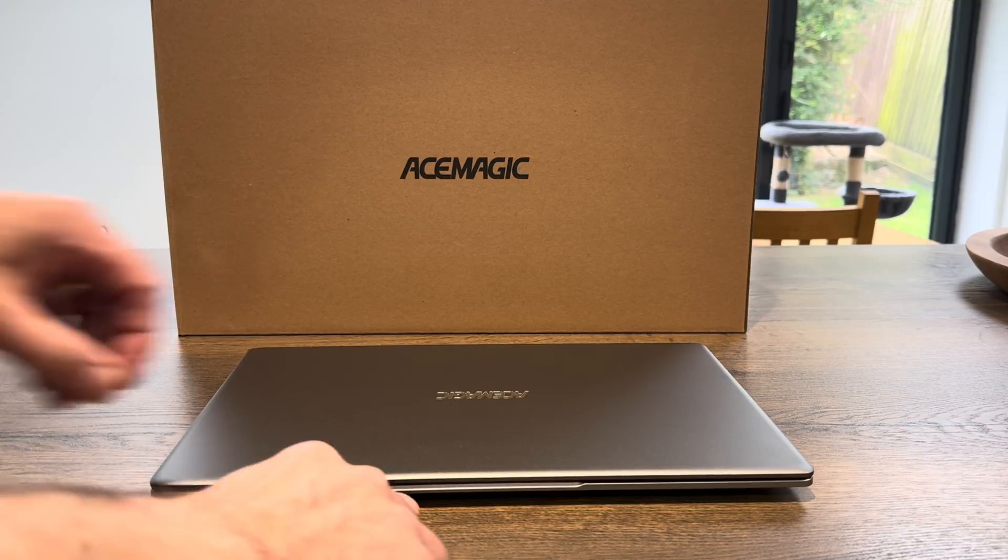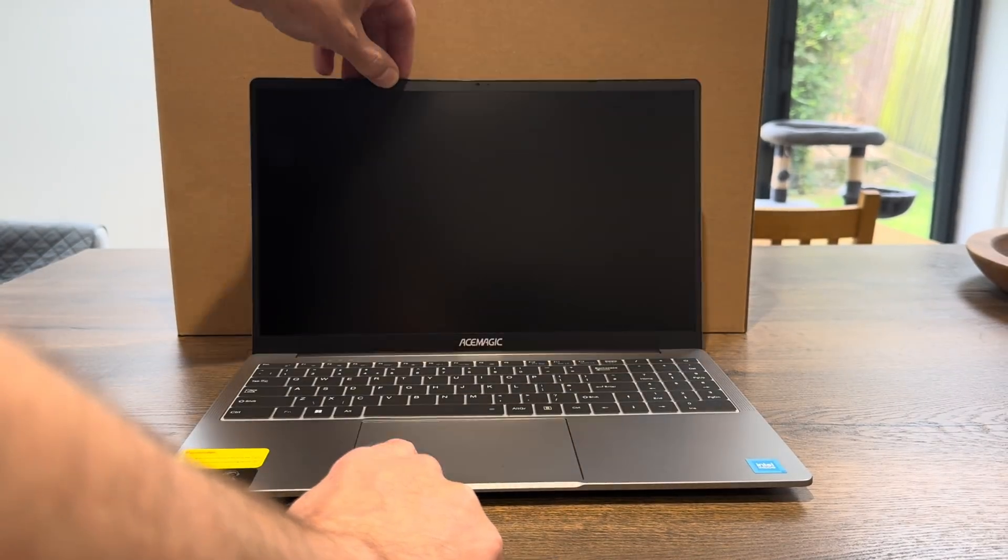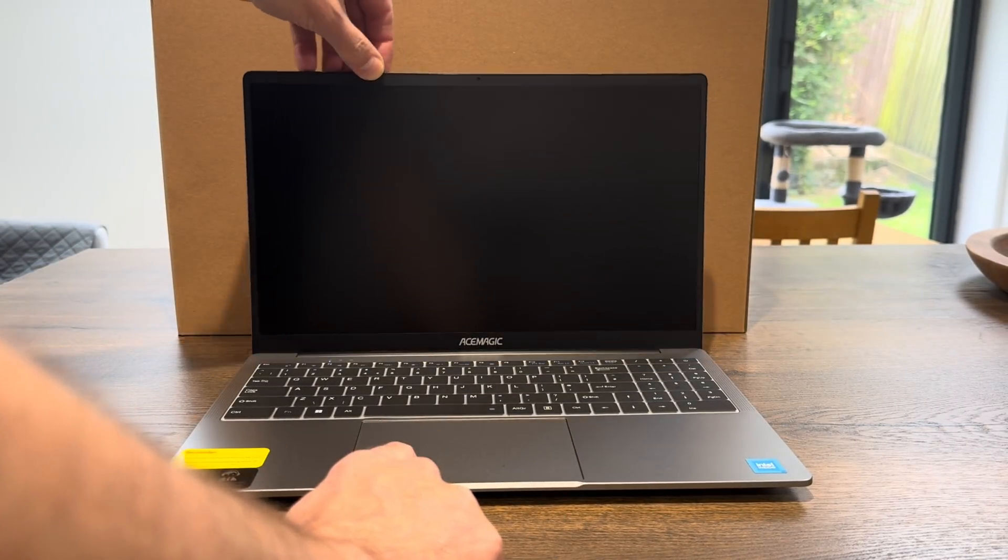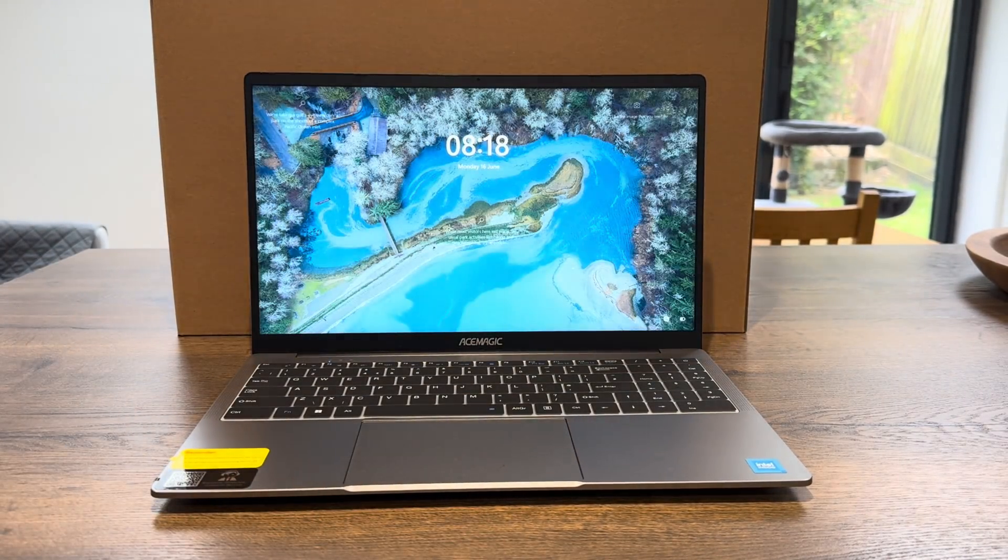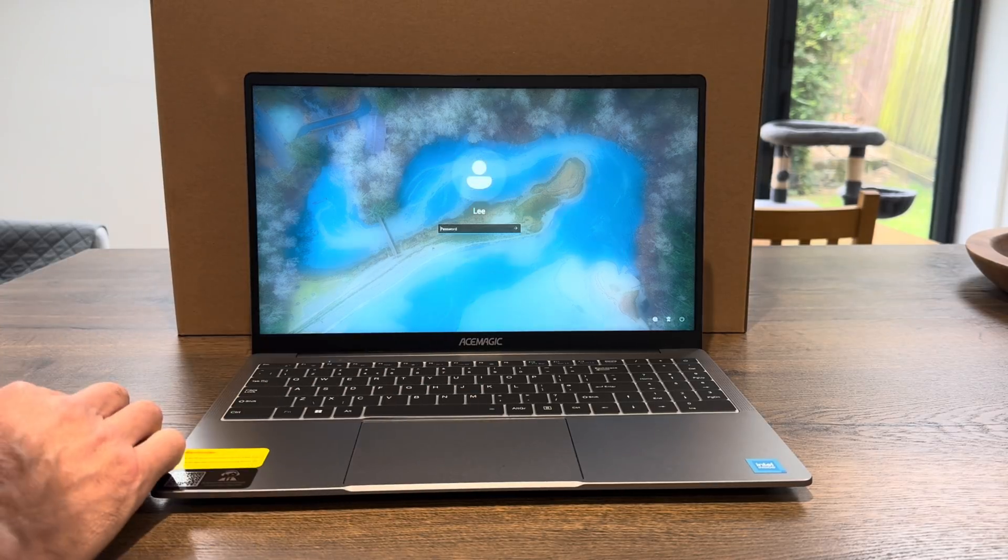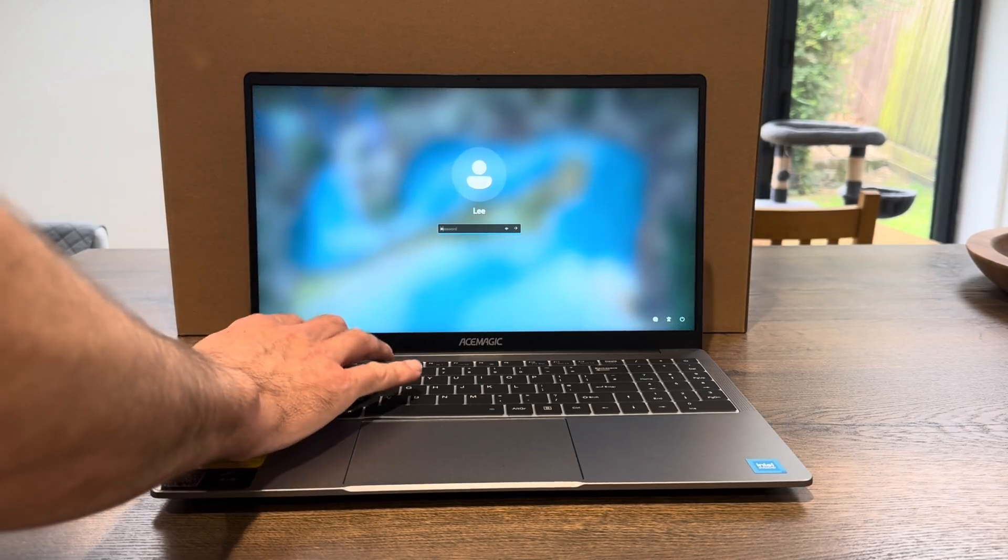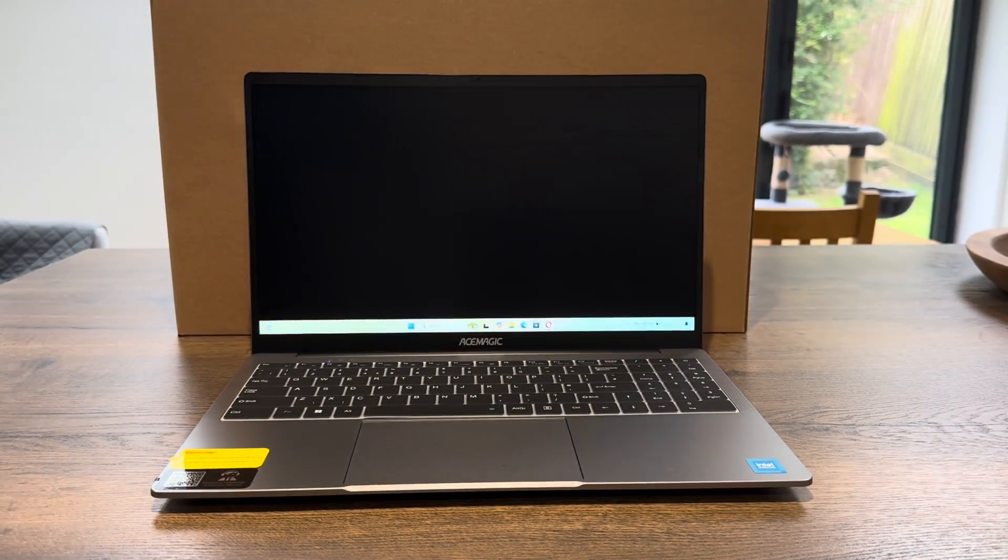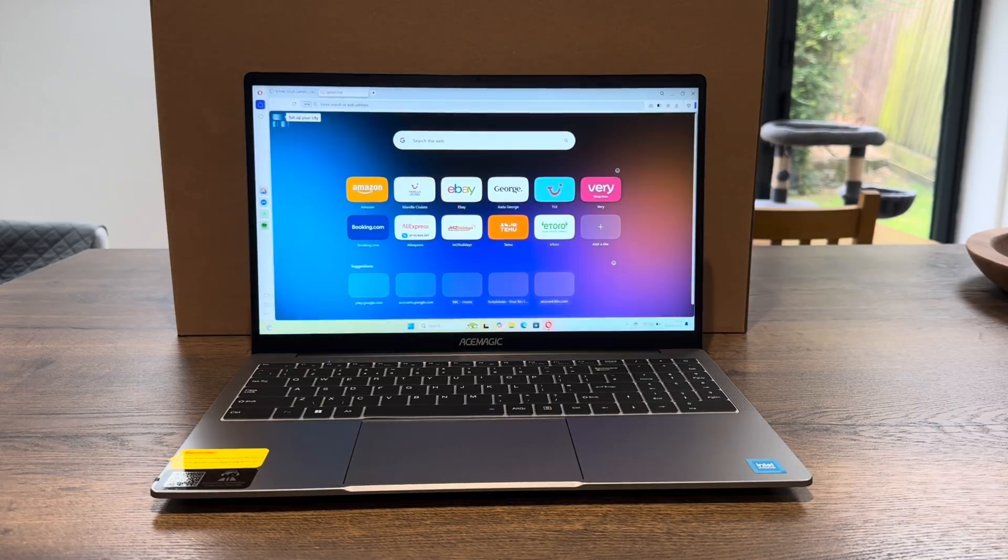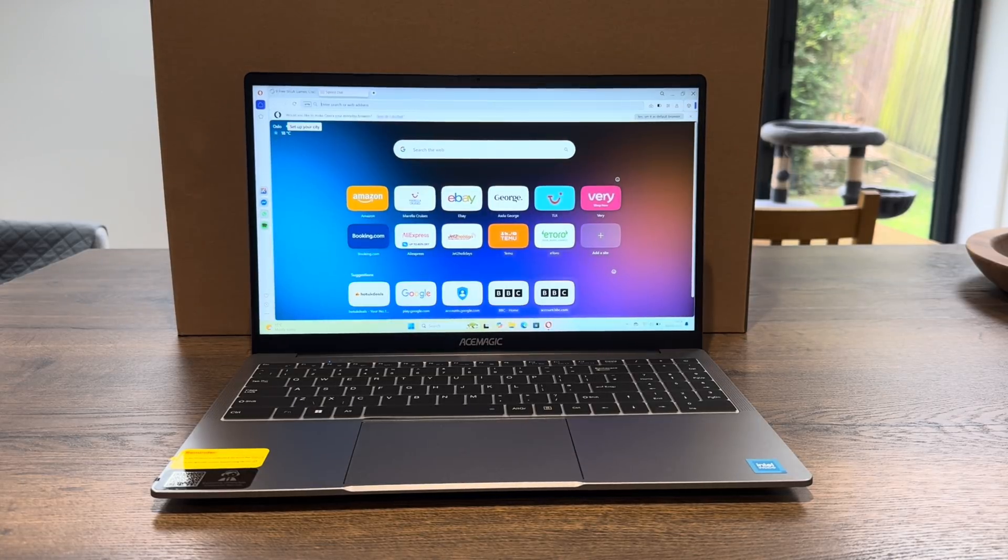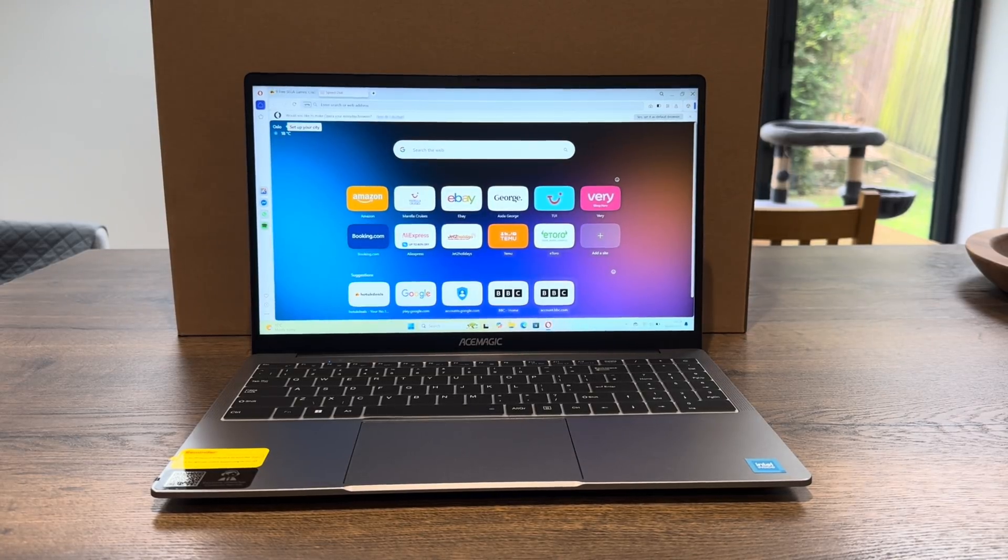Okay, so Ace Magic have sent me this 15-inch Windows laptop and so far I've been really impressed with it. It's nice and snappy, very responsive, and has great features for the price.